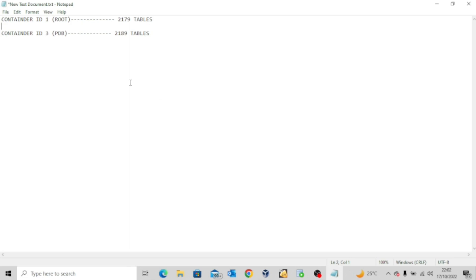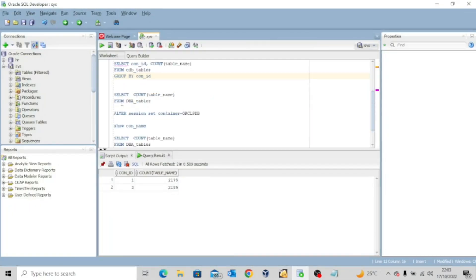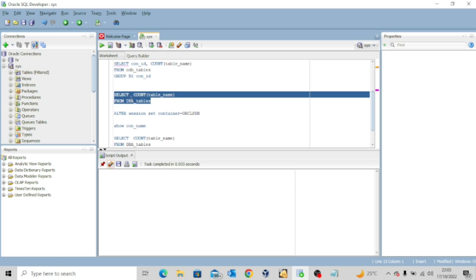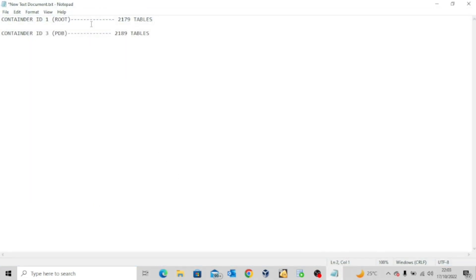Now let's go back to SQL Developer and execute: SELECT COUNT(TABLE_NAME) FROM DBA_TABLES. We are no longer using the CDB_ view — we're now using the DBA_ view. Because we are still in the container database, it will show us only the tables in the container database. After executing, it gives me 2,179 — which matches container ID 1, the root database.